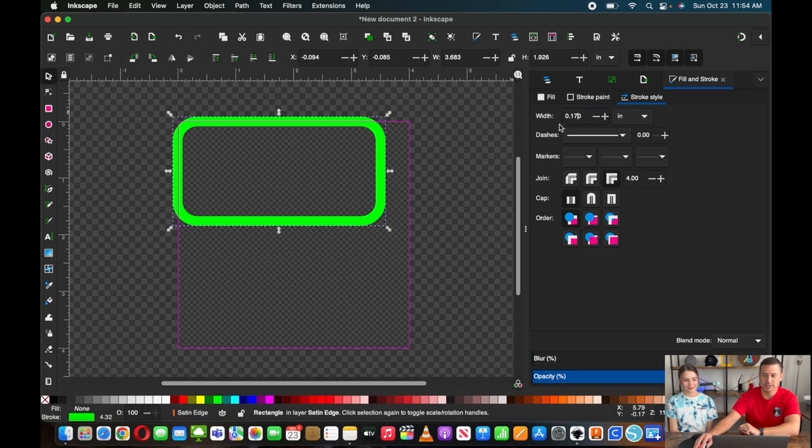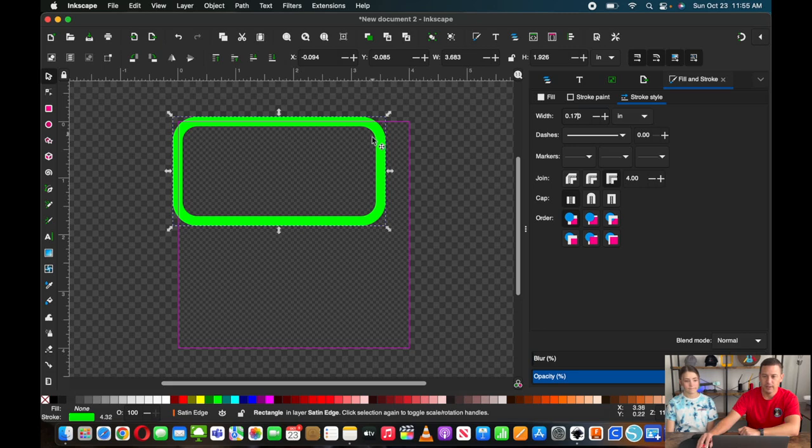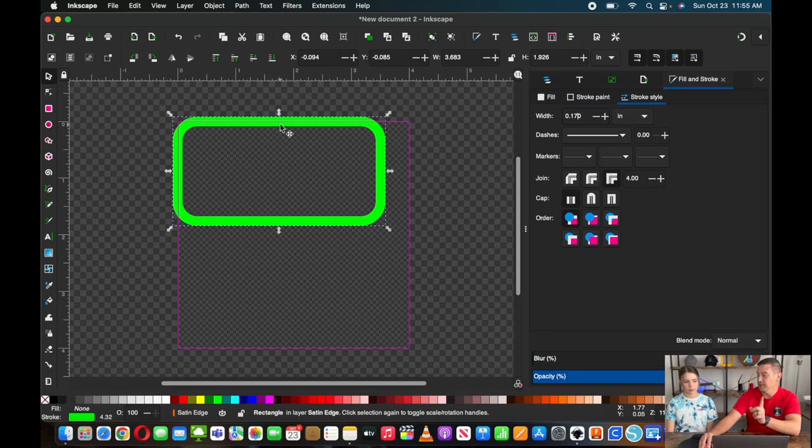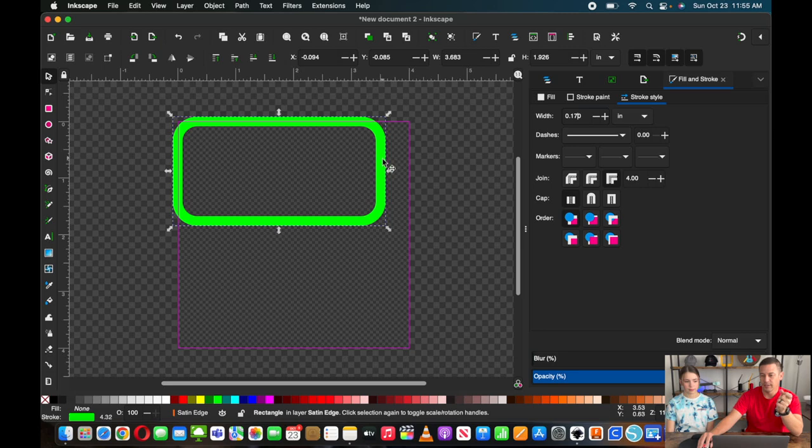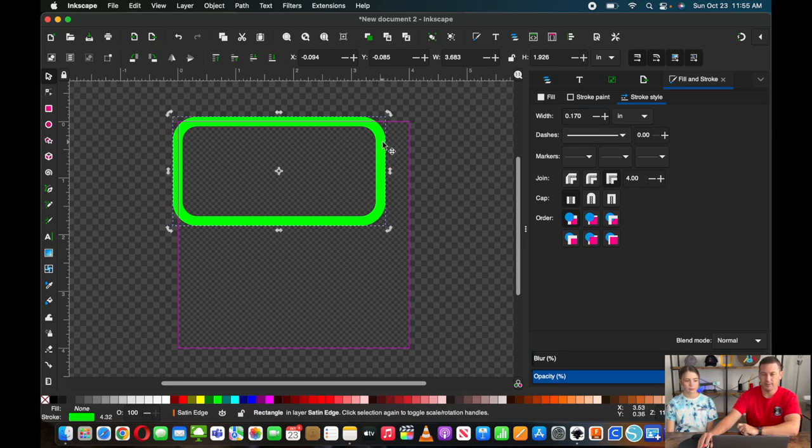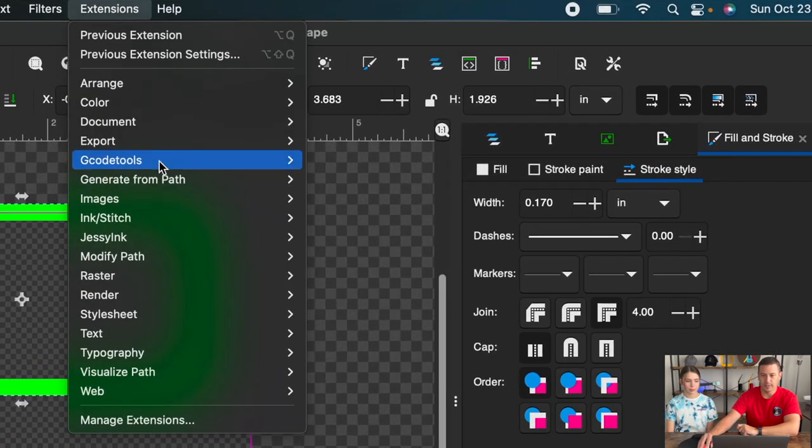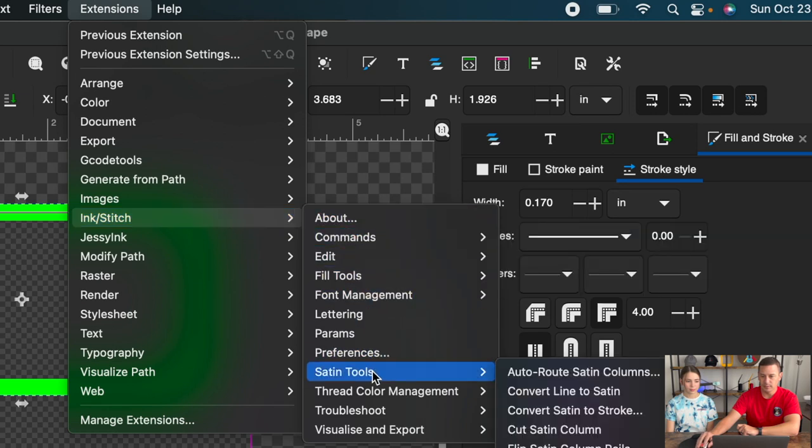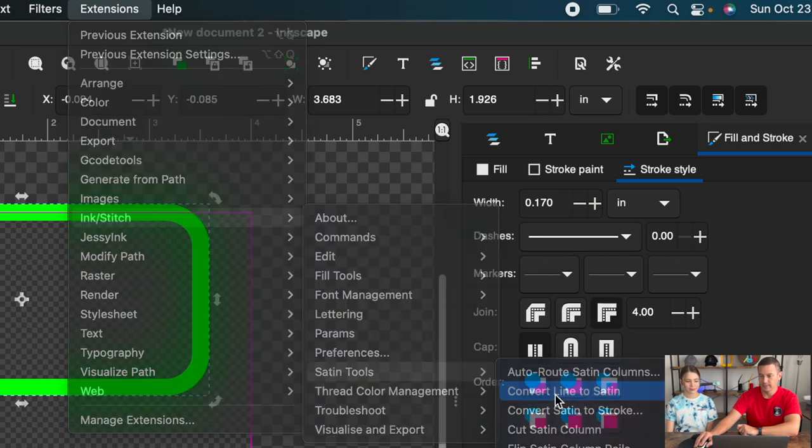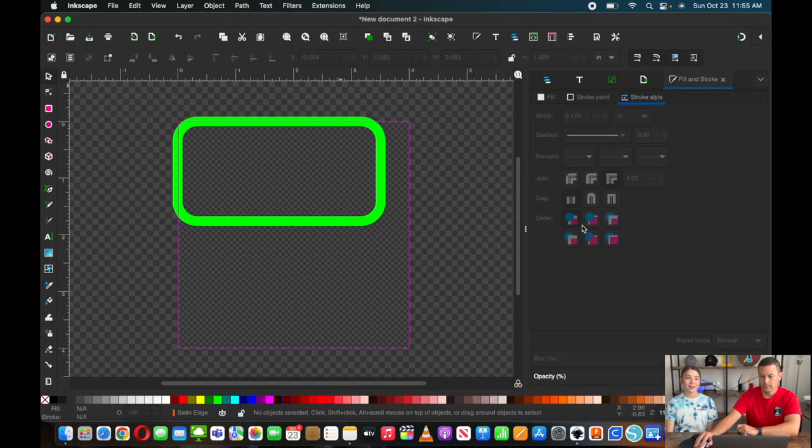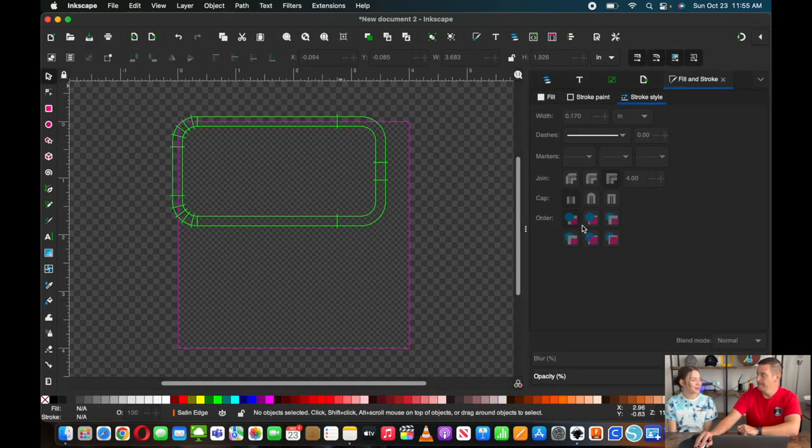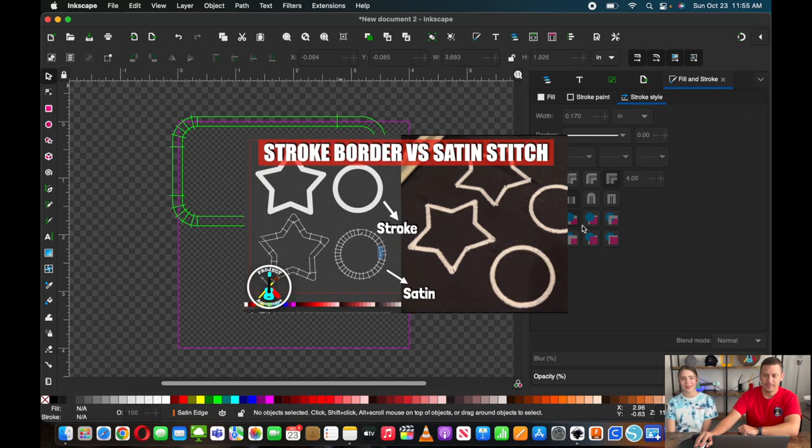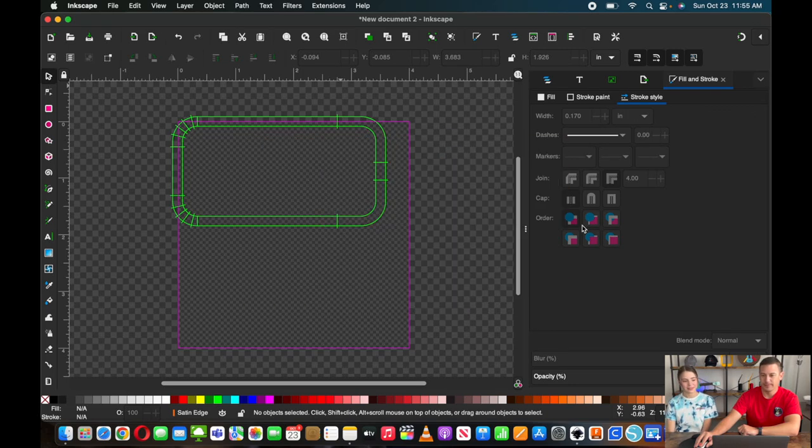We'll go with this for now. This is how you can adjust it to however thick you want it to be. This is going to be a straight line, but we are going to make some adjustments here. What we have learned with some previous videos about converting this to a satin will get a better result because a stroke is just a zigzag stitch. This we want to convert to a satin.